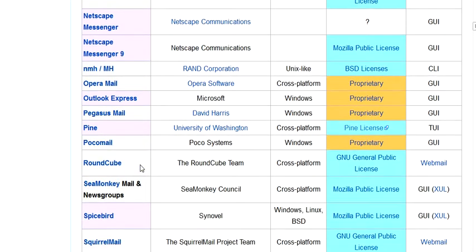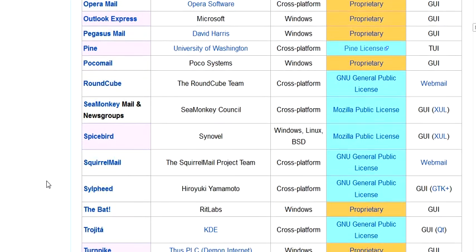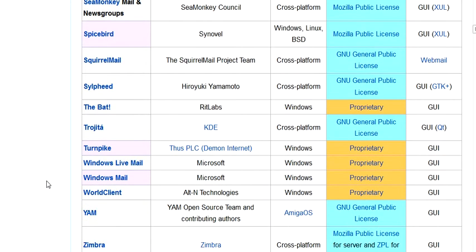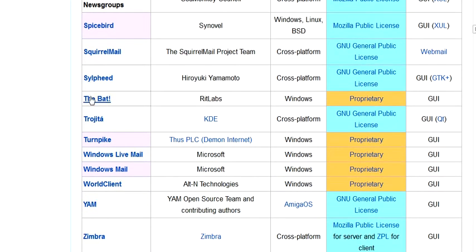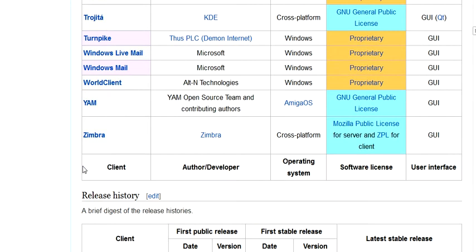Out of all these, I even tried The Bat. This one here. I think this is a good one, Sylpheed, S-Y-L-P-H-E-E-D.